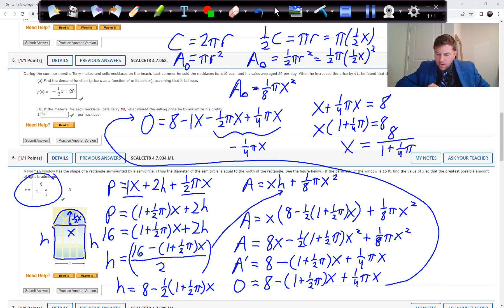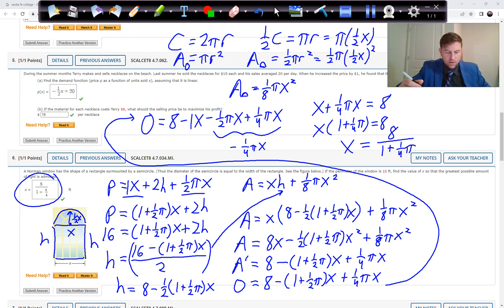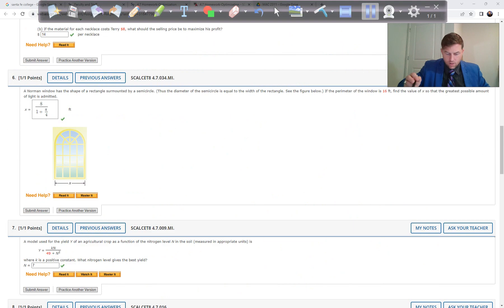That formula for x is the answer. The algebra involves two areas — a rectangle and a semicircle — and you must be careful with your fractions. You need to account for all x terms carefully for Problem 6.